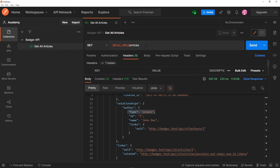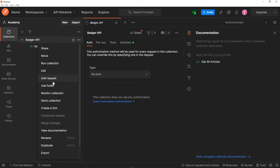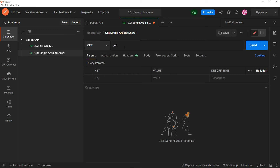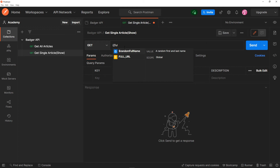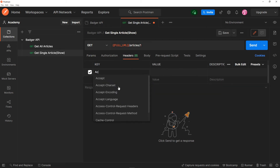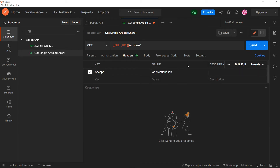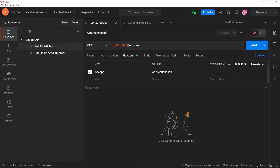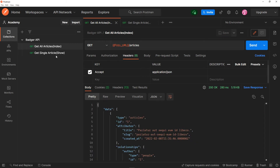Next, we want to get a single article. I'll add another request — 'Get a Single Article (Show).' The URL will be the full URL variable followed by '/articles/1.' In the headers, I'll set 'Accept: application/json.' For now it just returns a 200 response with nothing meaningful, so let's go implement the show method.